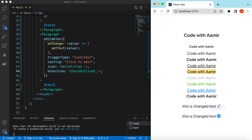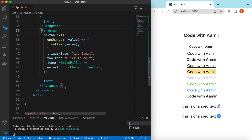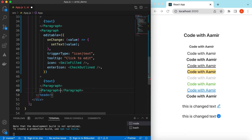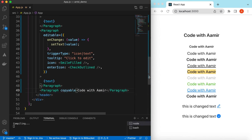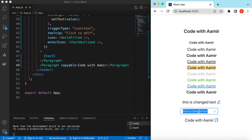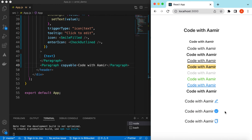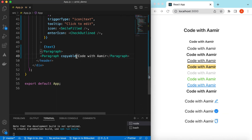Next, let's do something for the copy functionality. We can show a copy icon — once you click it, the text gets copied. Set the text to 'Code with Amir' and add the 'copyable' prop. When I click it, it says 'Copied'. Now if I paste it, it shows 'Code with Amir'. We can also customize the icon and tooltip.